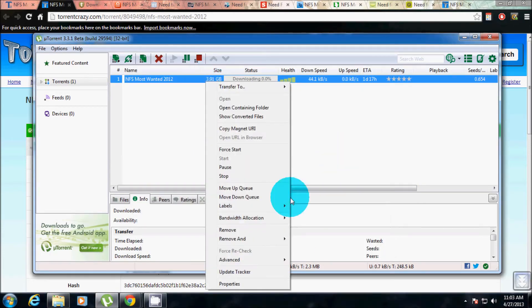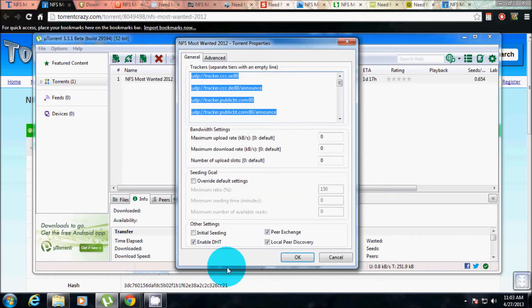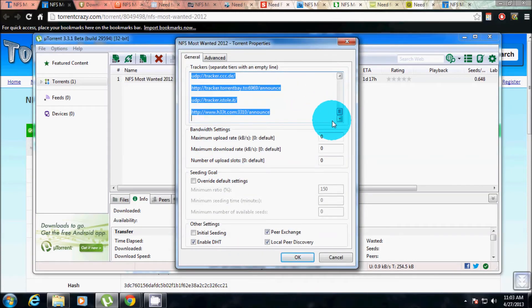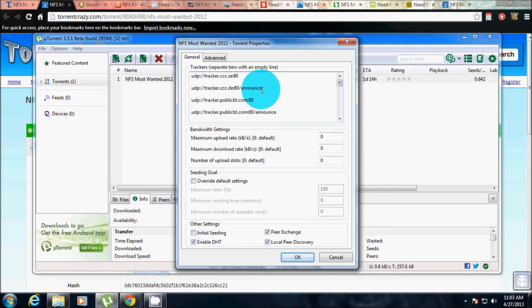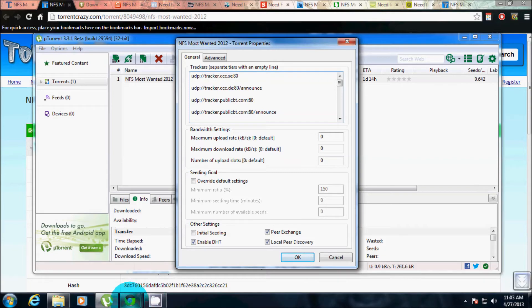Click on the torrent, click on that, go to properties. You see all these trackers here. Now we are going to add some more so that we can increase the speed a little more. Go to Chrome.